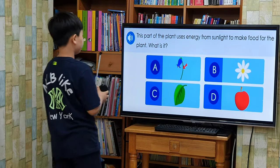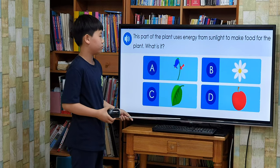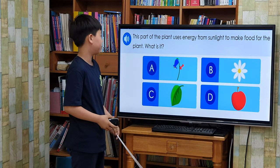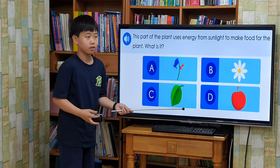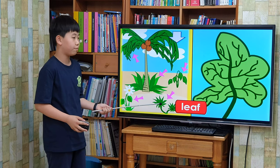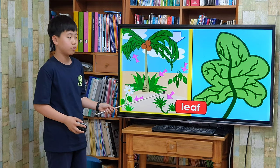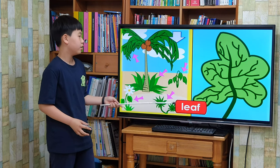This part of the plant uses energy from sunlight to make food for the plant. What is it? The leaf. The leaves grow from stems and make food for the plants. Leaves come in all different shapes and sizes.